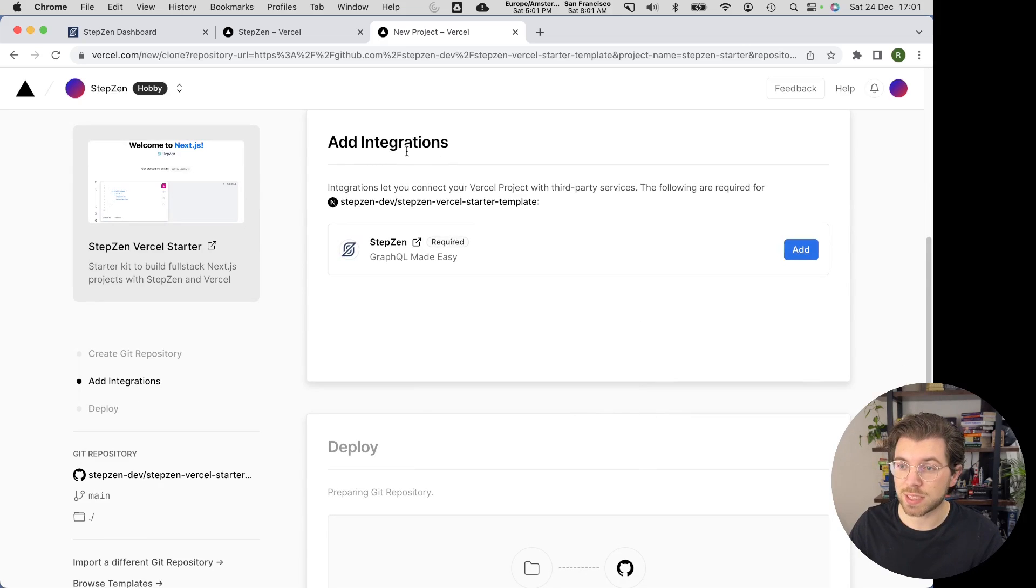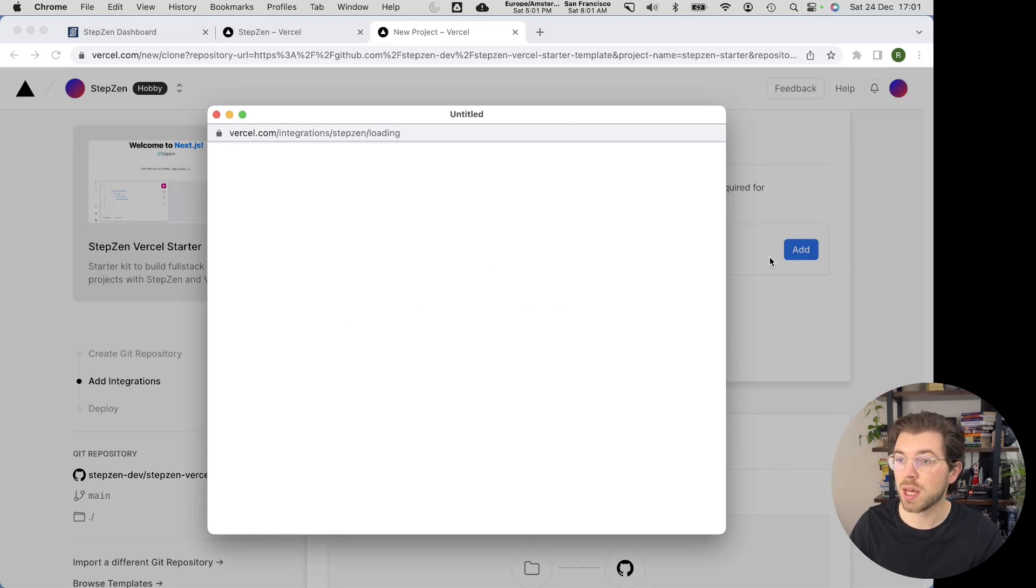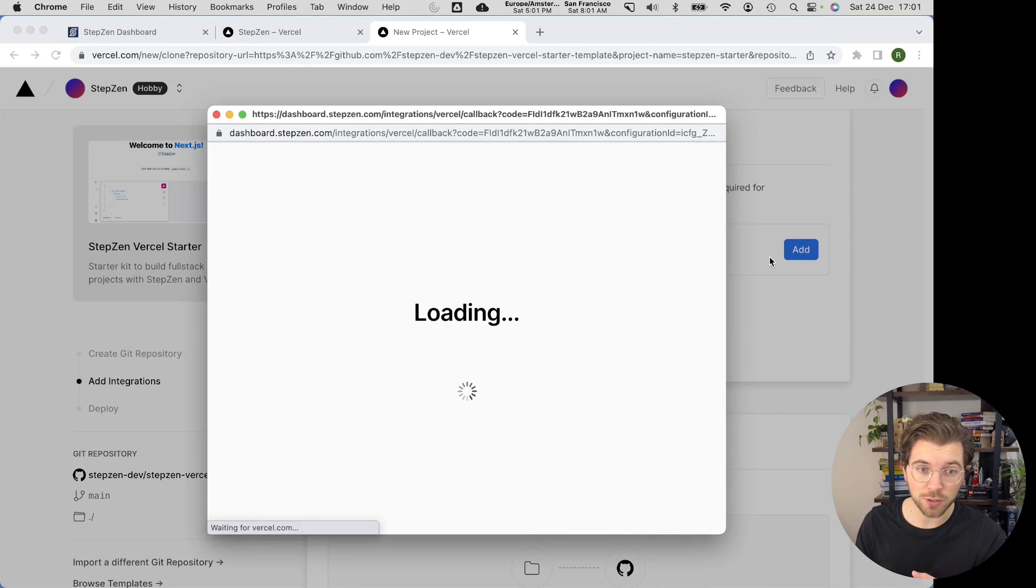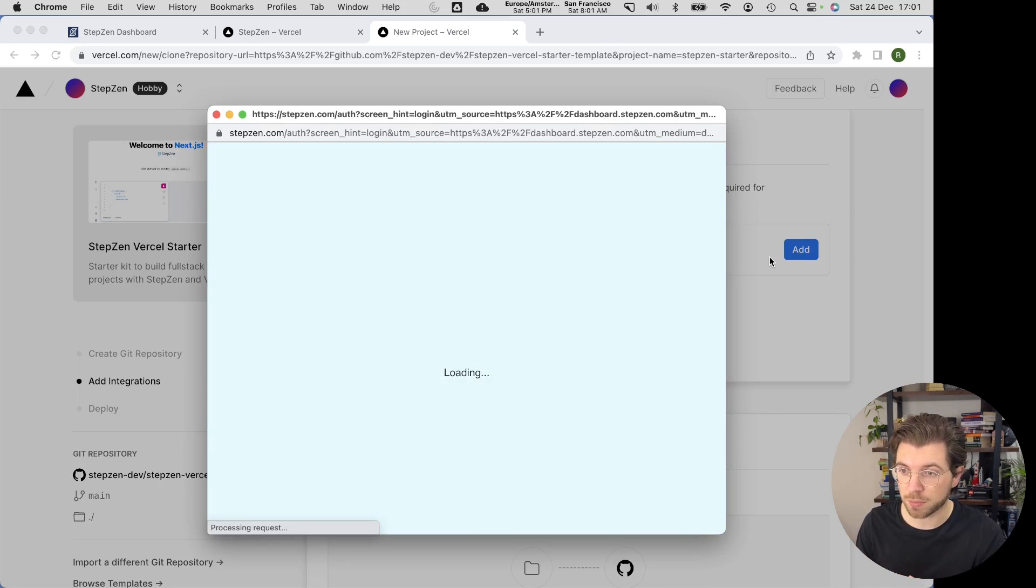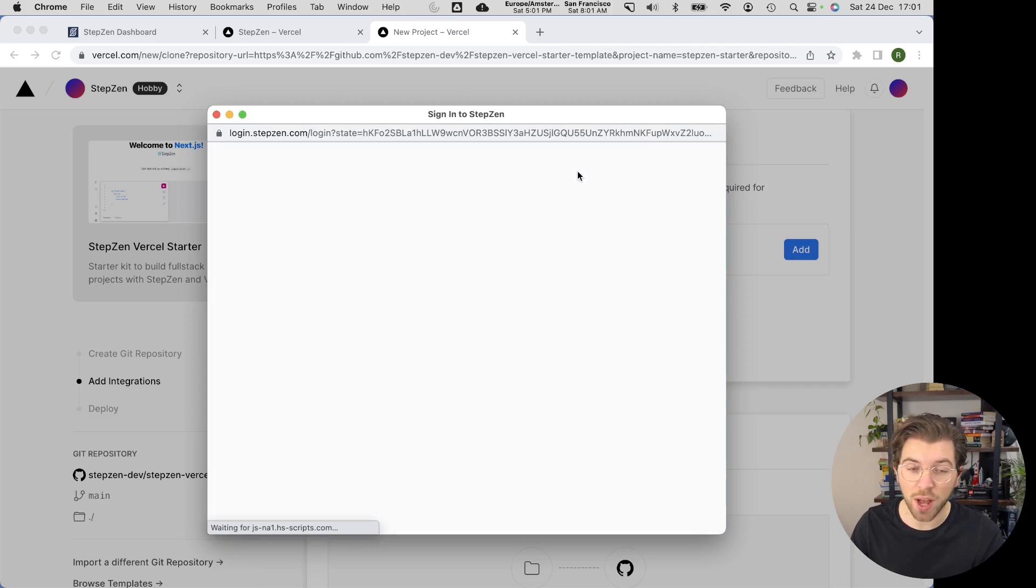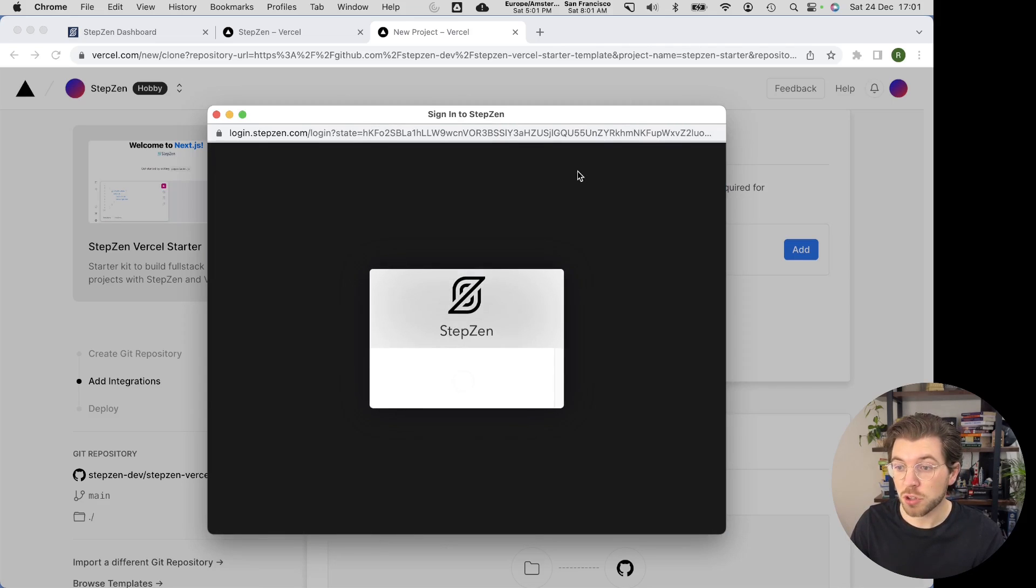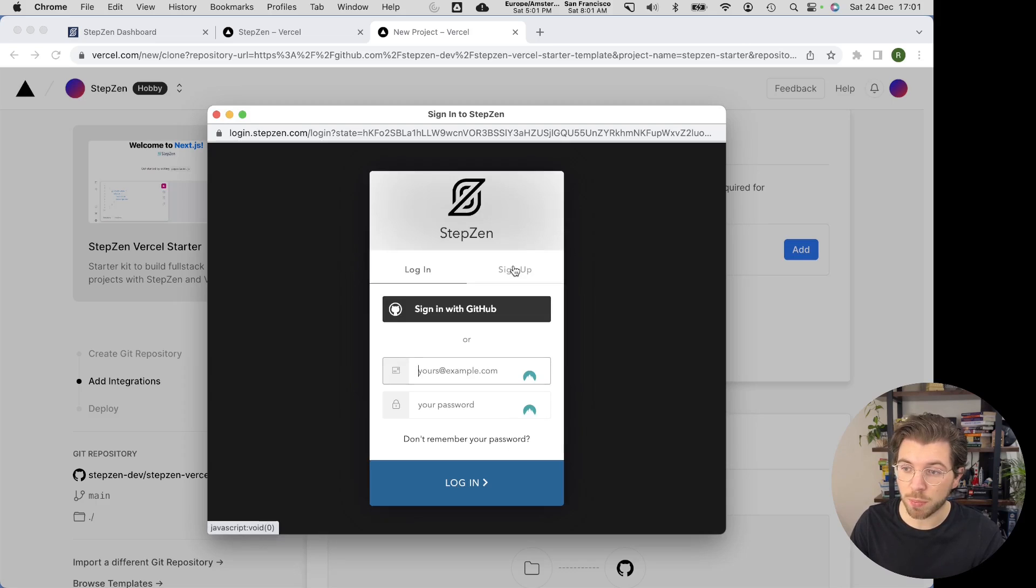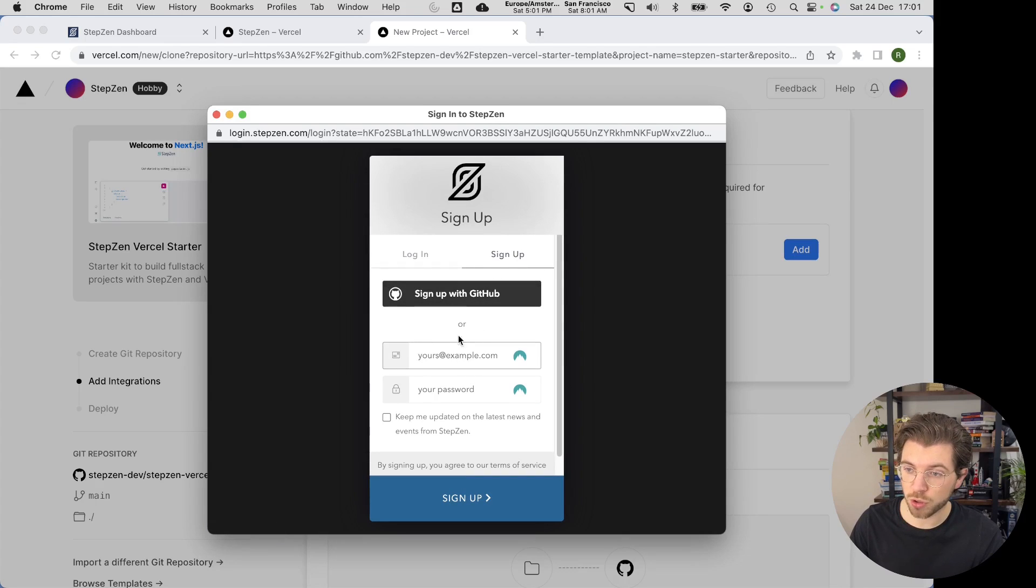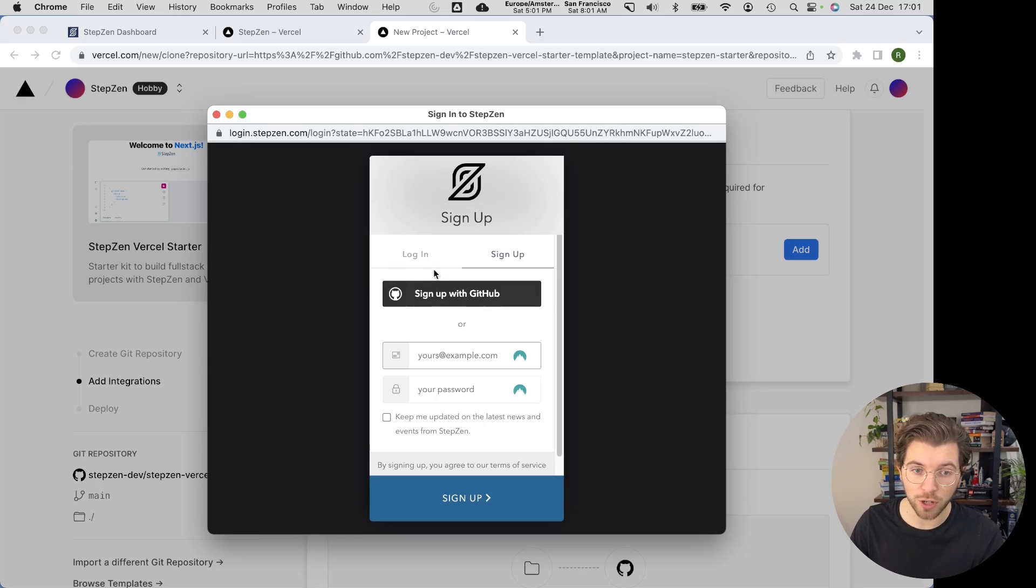And then I need to add the StepZen integration. Once I press add, it will open up a popup that asks me to log into StepZen or sign up for an account if you're new to StepZen. Of course, I already have a StepZen account, so I don't need to sign up. But if you do need to sign up, you can easily sign up on this page by giving up your email and a password or connecting directly with your GitHub account by using the social login for GitHub.